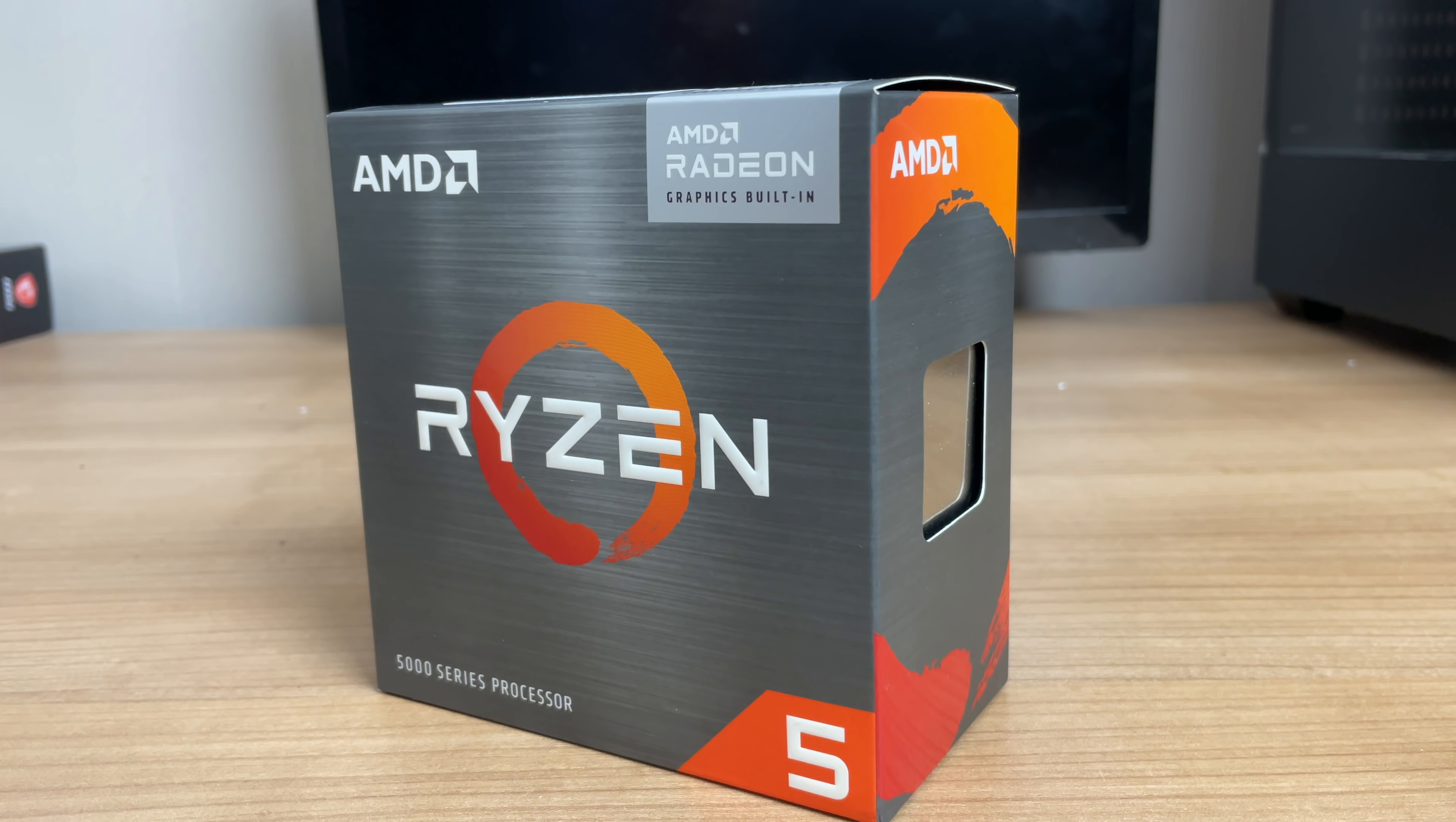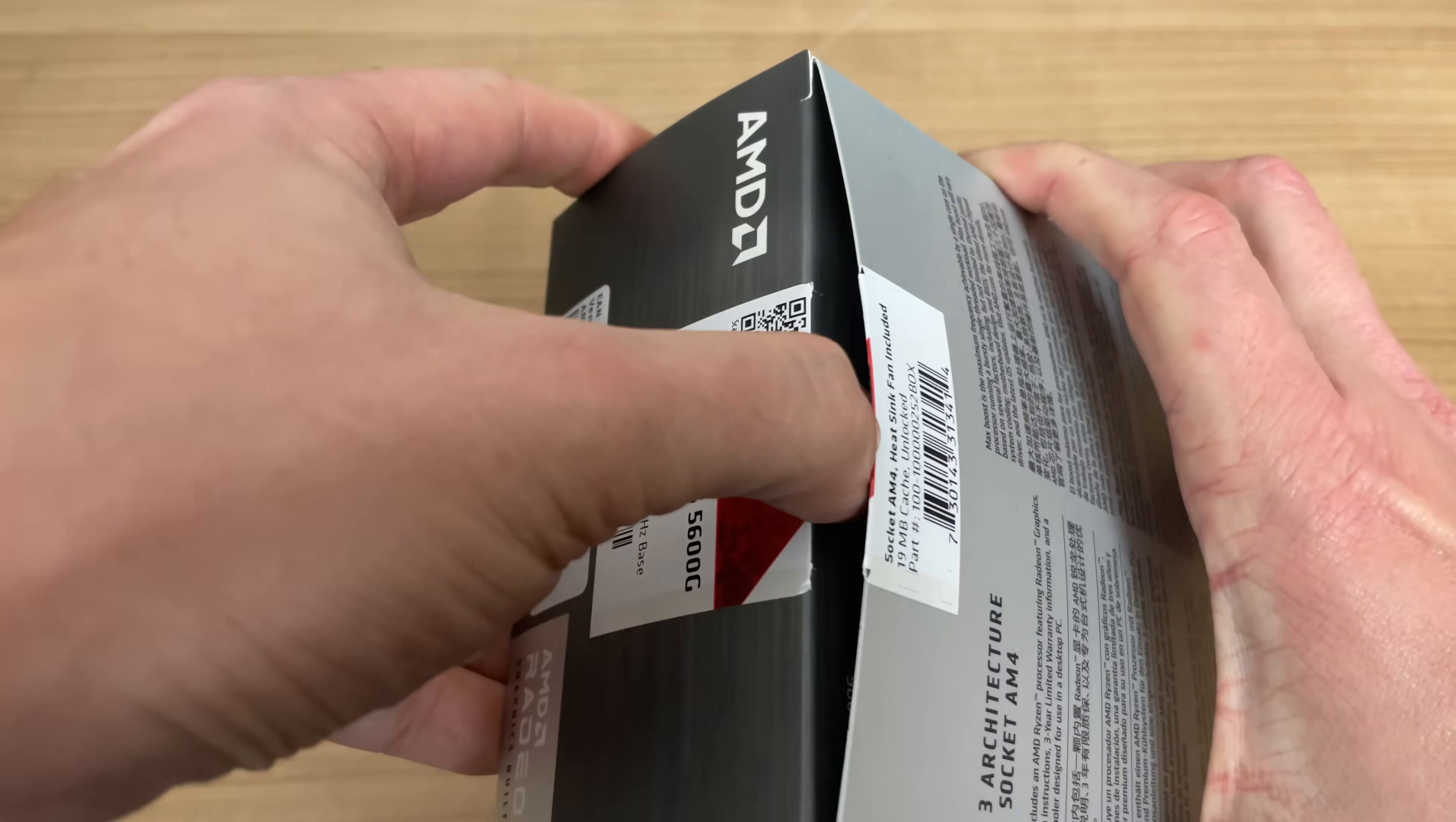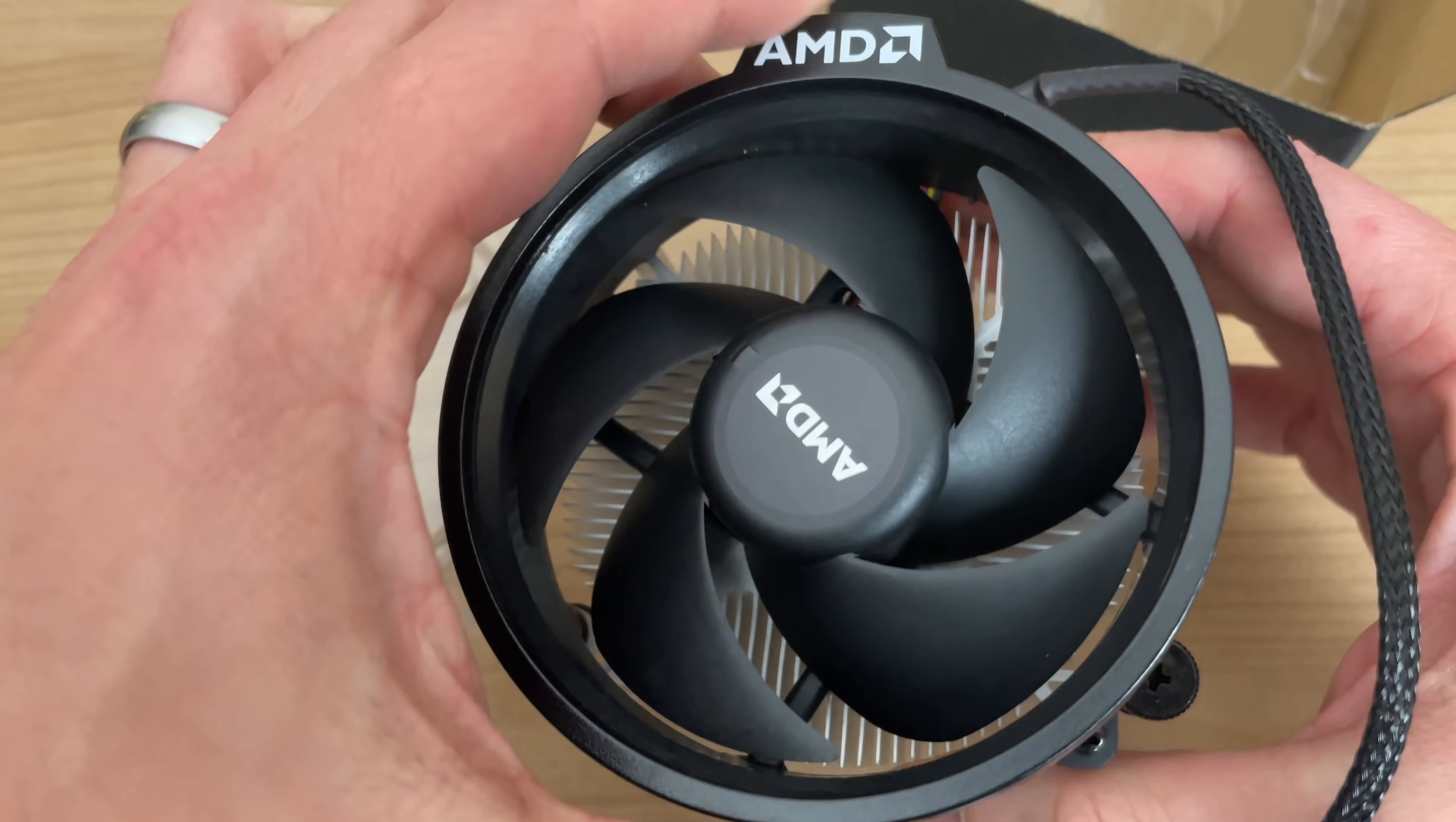Now time to take a look at the CPU we used for our new build. And this is an AMD Ryzen 5 5600G series with integrated graphics. Now inside the box, we not only have CPU, but we also have the CPU cooler from AMD, which is ready for use with thermal paste already applied.